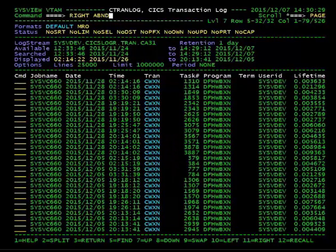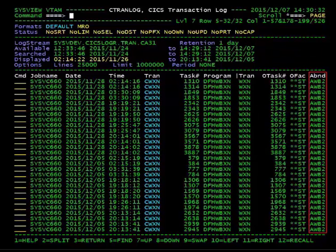Now, only transactions that have a condition code of AWB2 are shown.